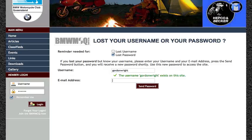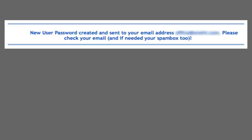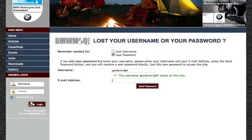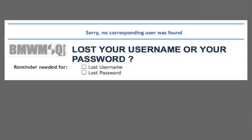The next stage is to enter your email address and click on Send Password. If you successfully send your password, you'll receive a message to tell you so. If the email address that you enter is not linked to the user, then you'll receive an error message saying: Sorry, no corresponding user was found.